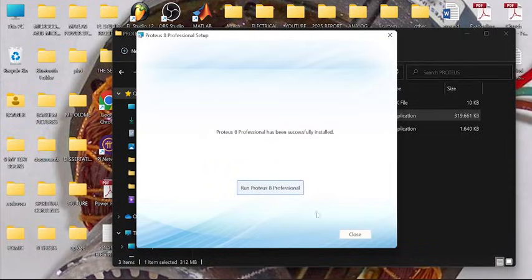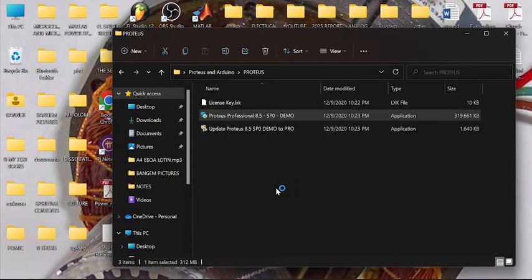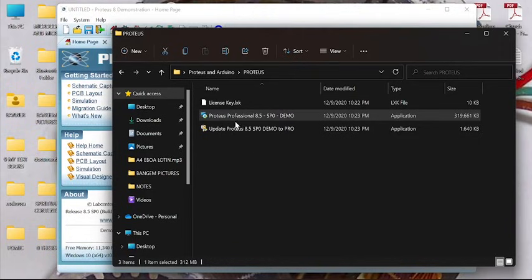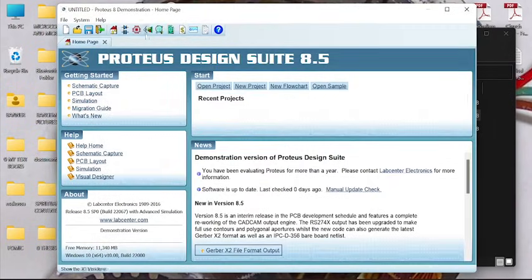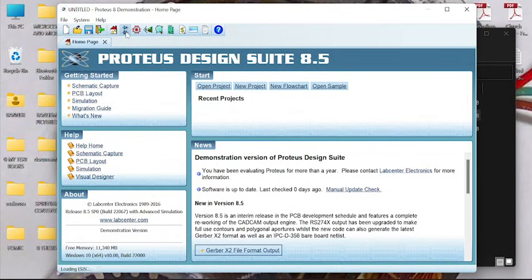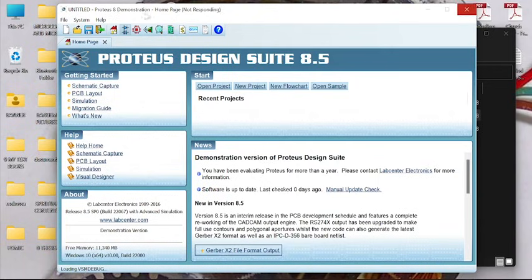So the setup has successfully been installed. If you run the Proteus, you're going to notice schematic capture to launch. But read what is written here, Proteus 8, so you have to upgrade it.